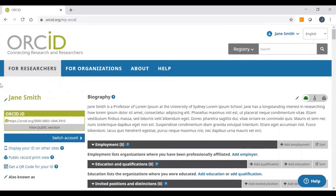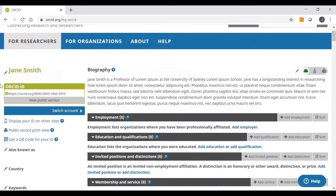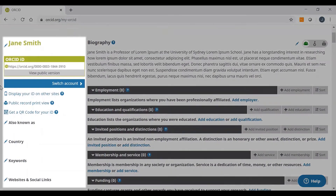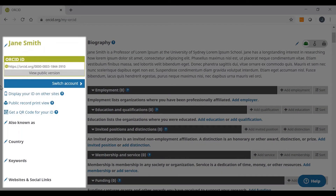On the left-hand side of your profile, you will see a panel that contains a snapshot of some basic information about you and your research. You can edit your published name by clicking on the pencil icon over here. This is the name that will appear on your profile. You can also record other variations of your name under the Also Known As section by clicking on the pencil icon over here.